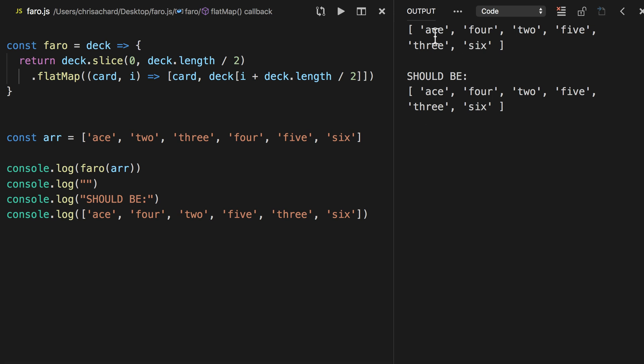there we go. Now we have Ace, and then 4, 2, 5, 3, 6, and that matches the test case exactly.